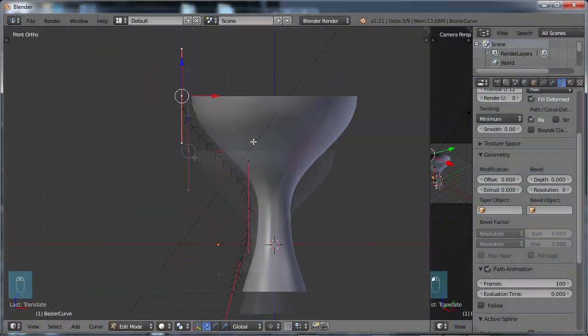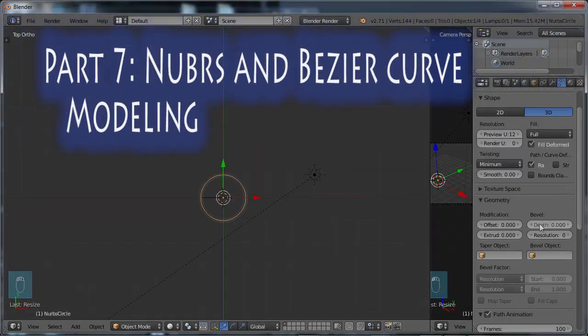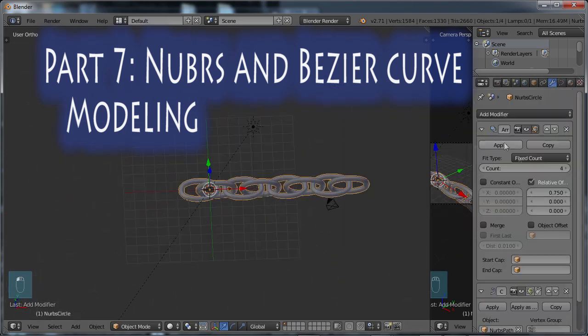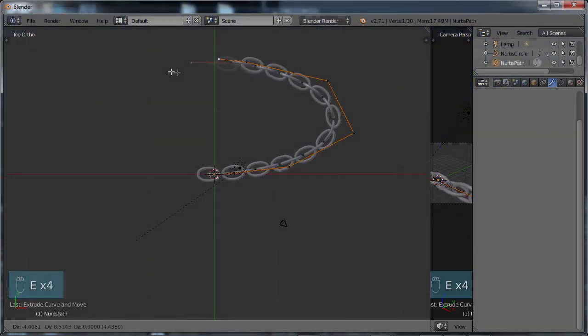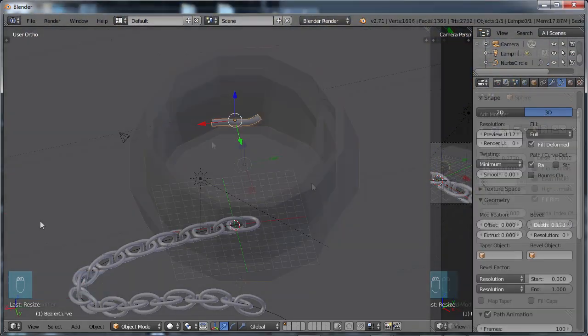And then in part seven, NURBS and Bezier curve modeling, we'll get a basic understanding of curve modeling using a few simple examples.